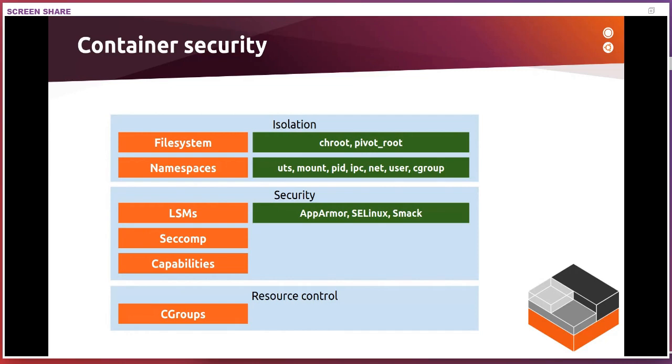You've got the file system layer for containers. That simply means the container has its own file system. We might run a different Linux distribution. We might be running the same as the host. That comes with its own file system. We need that to show up as slash inside that container. So that's done through chroot or pivot root. Pivot root being the safe variant of the two. That's what LXD does. We just don't do chroot.